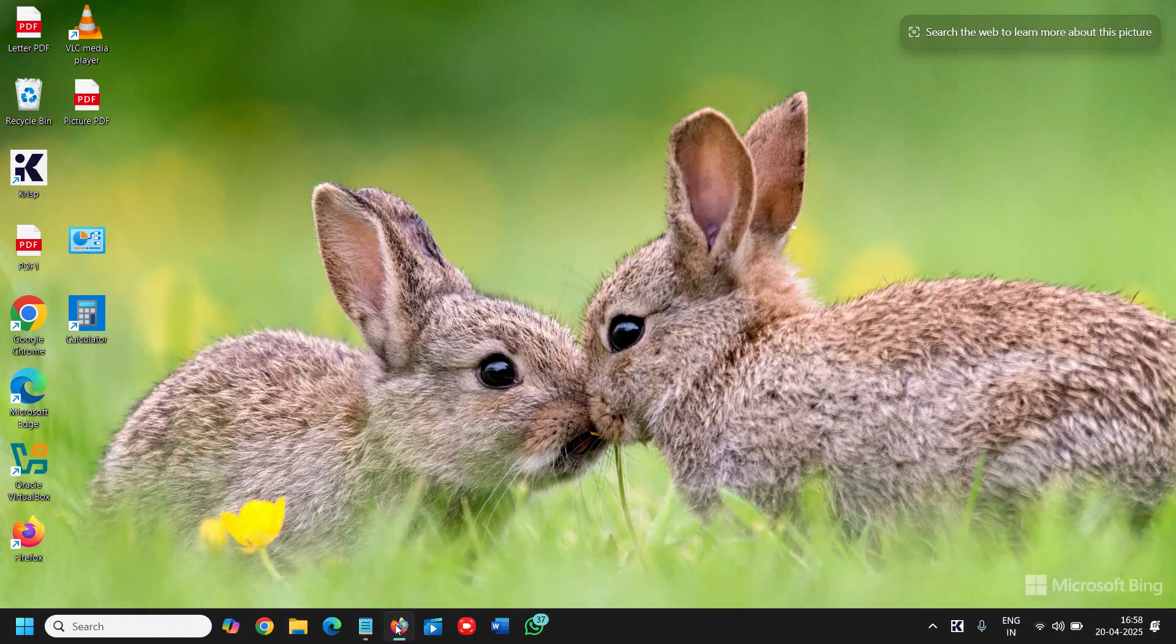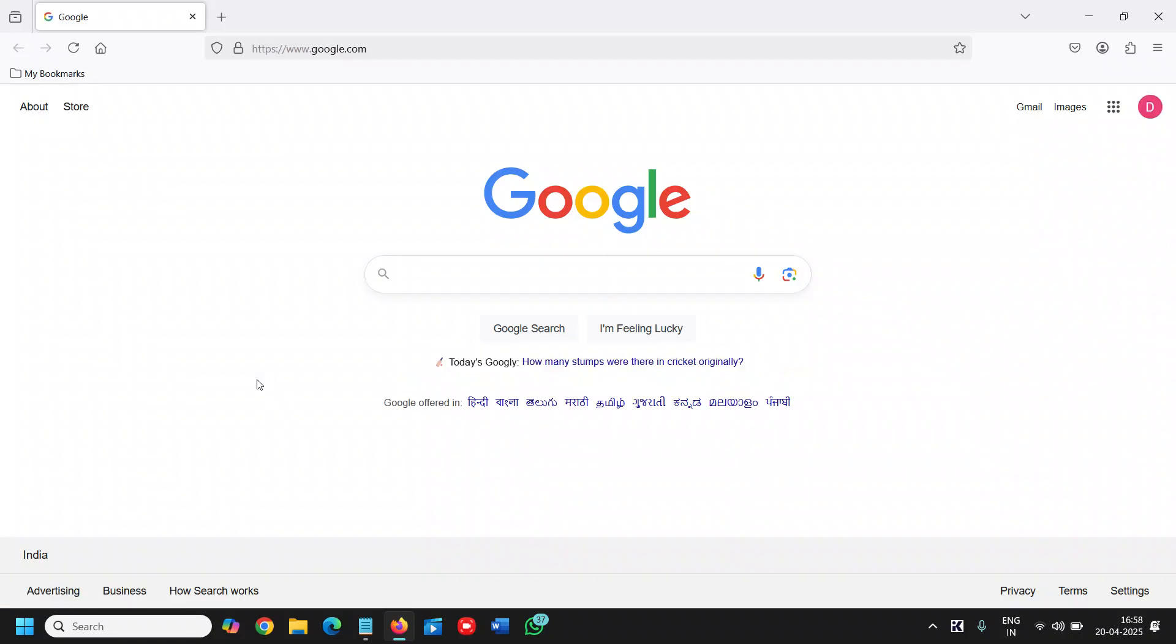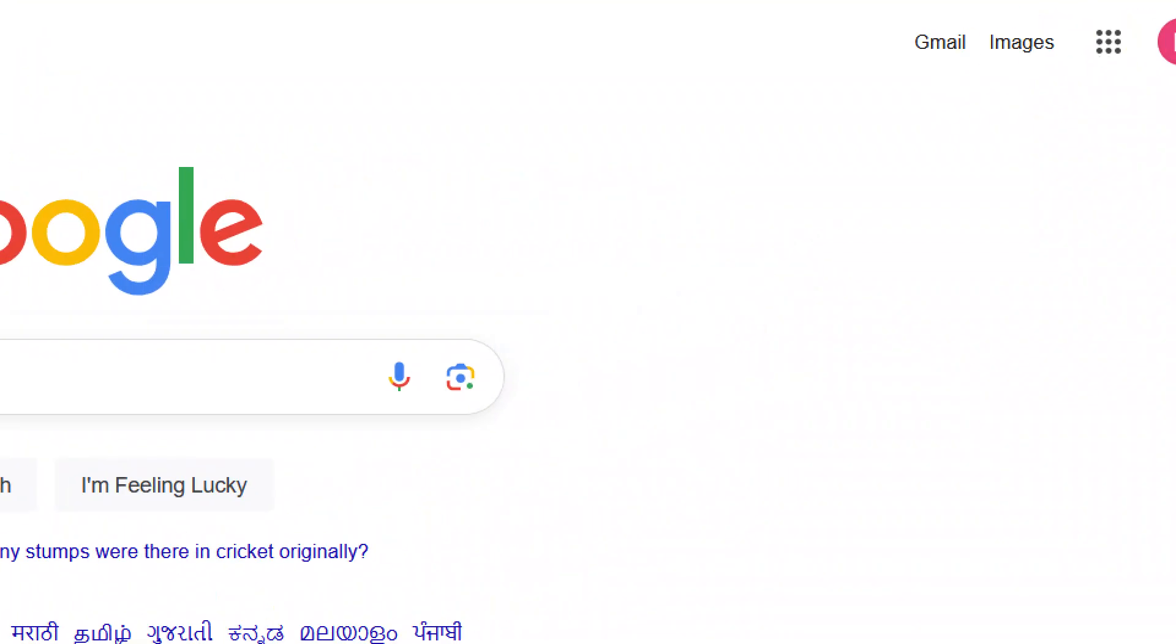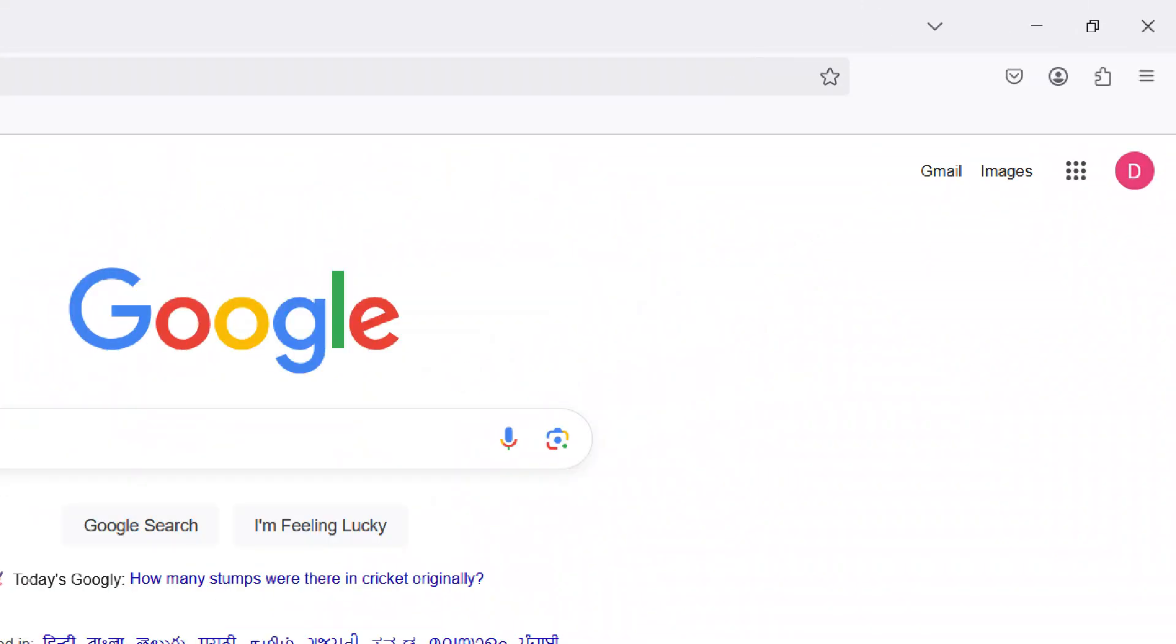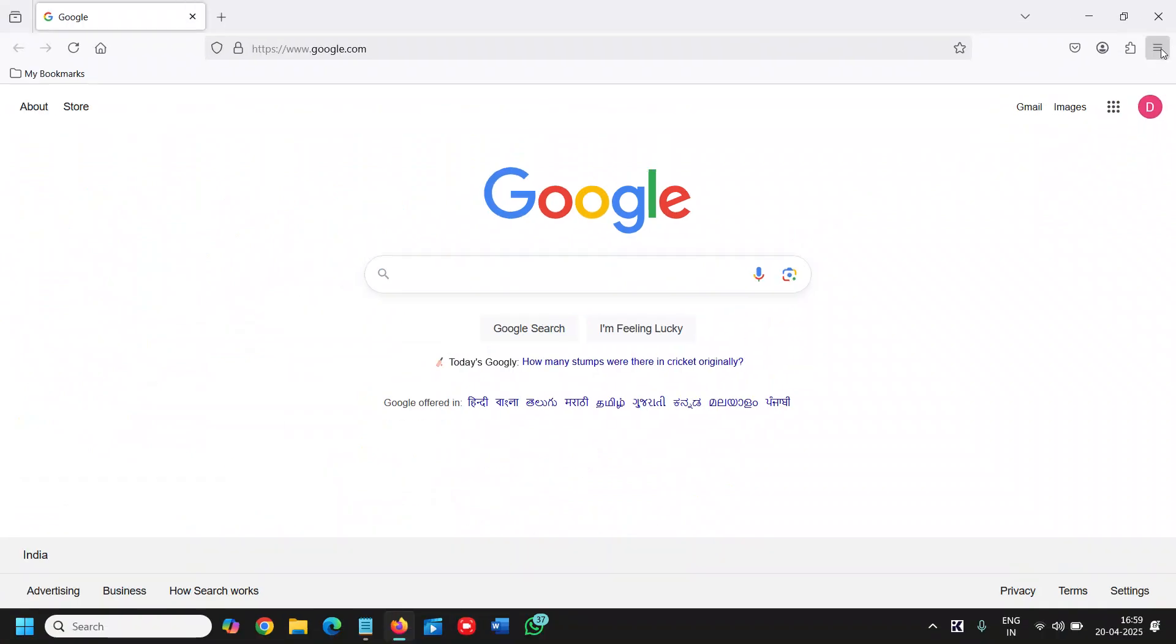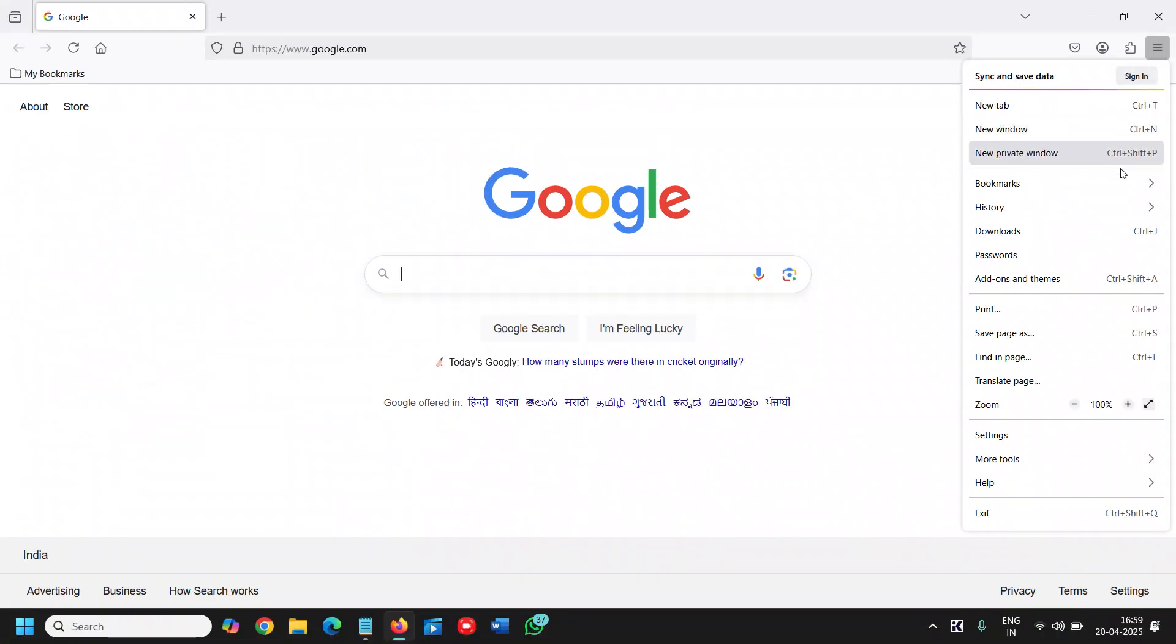I'll open Mozilla Firefox. At the top right corner where we have the three parallel lines, we will click on that and then go to Settings.